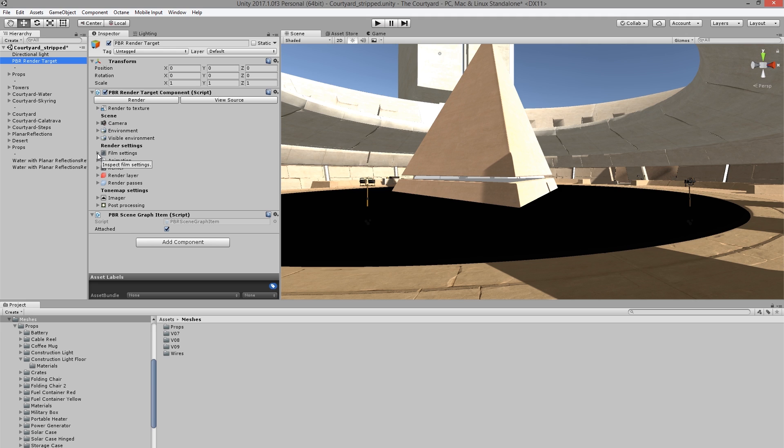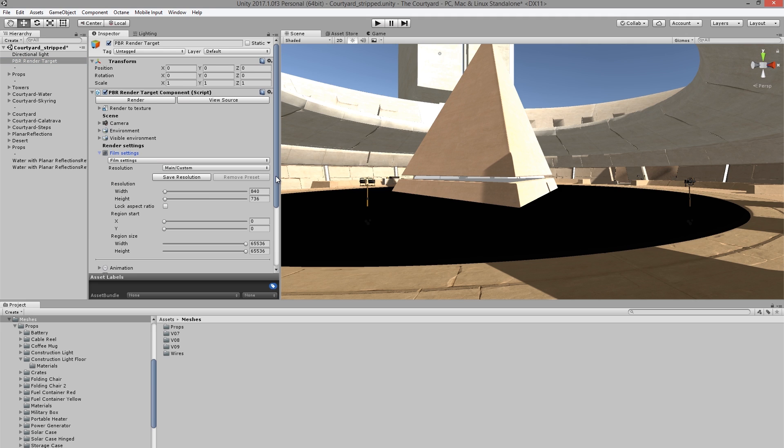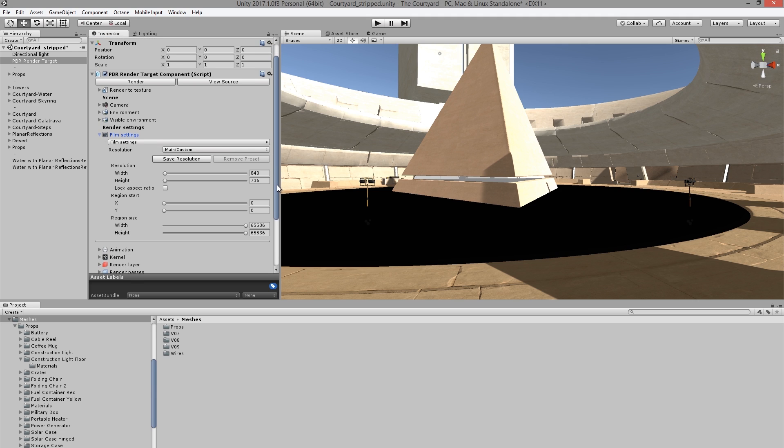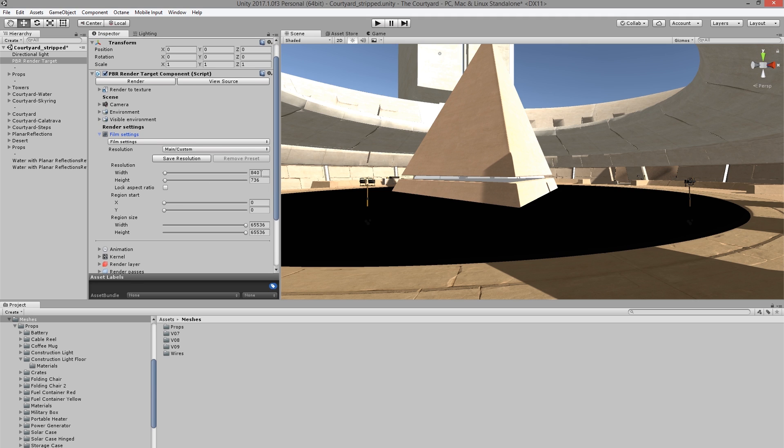and under Width and Height, I'm going to set it to 1280 by 720.